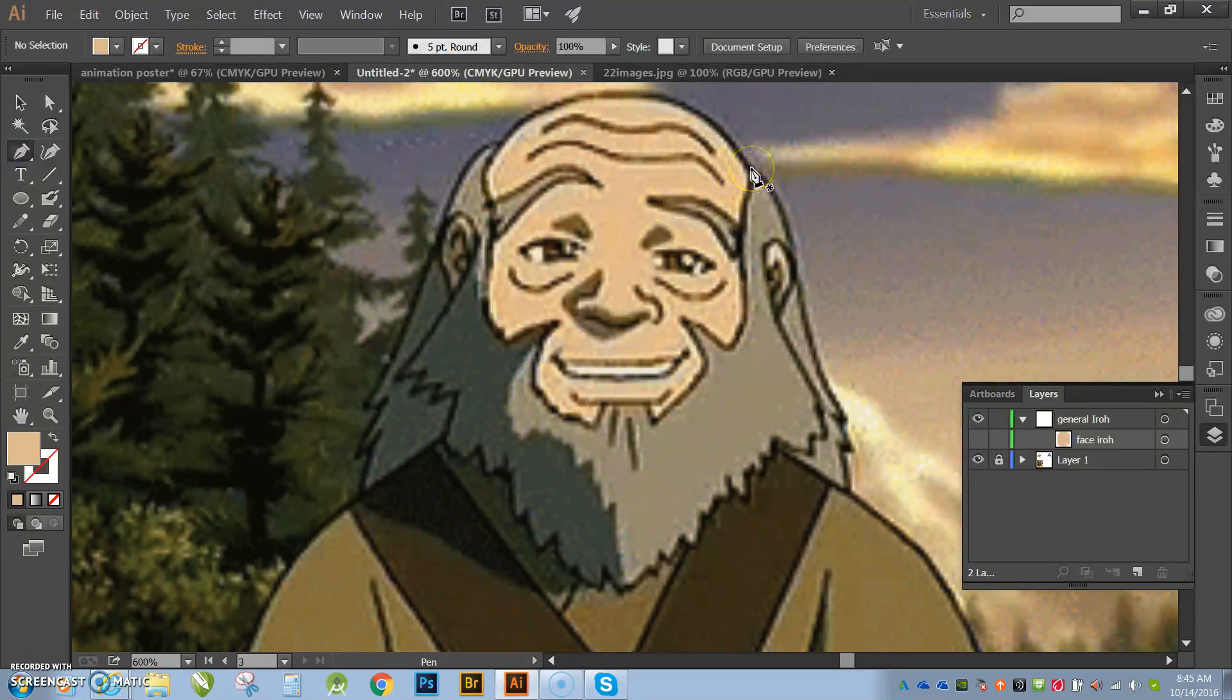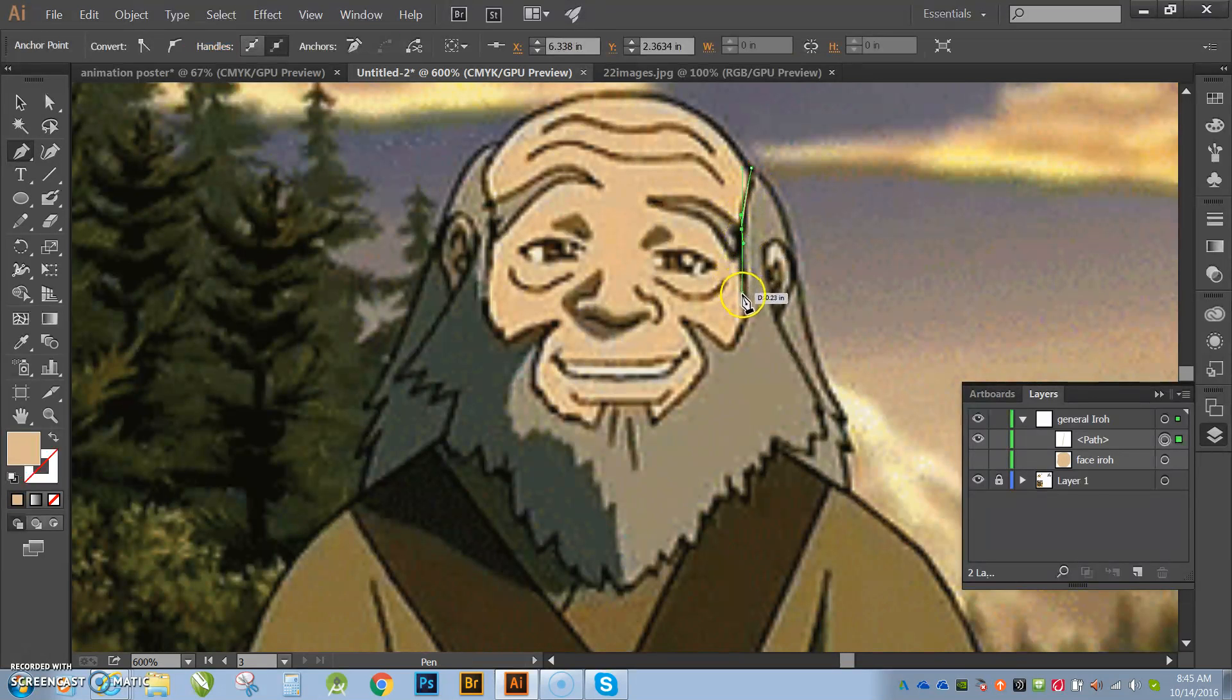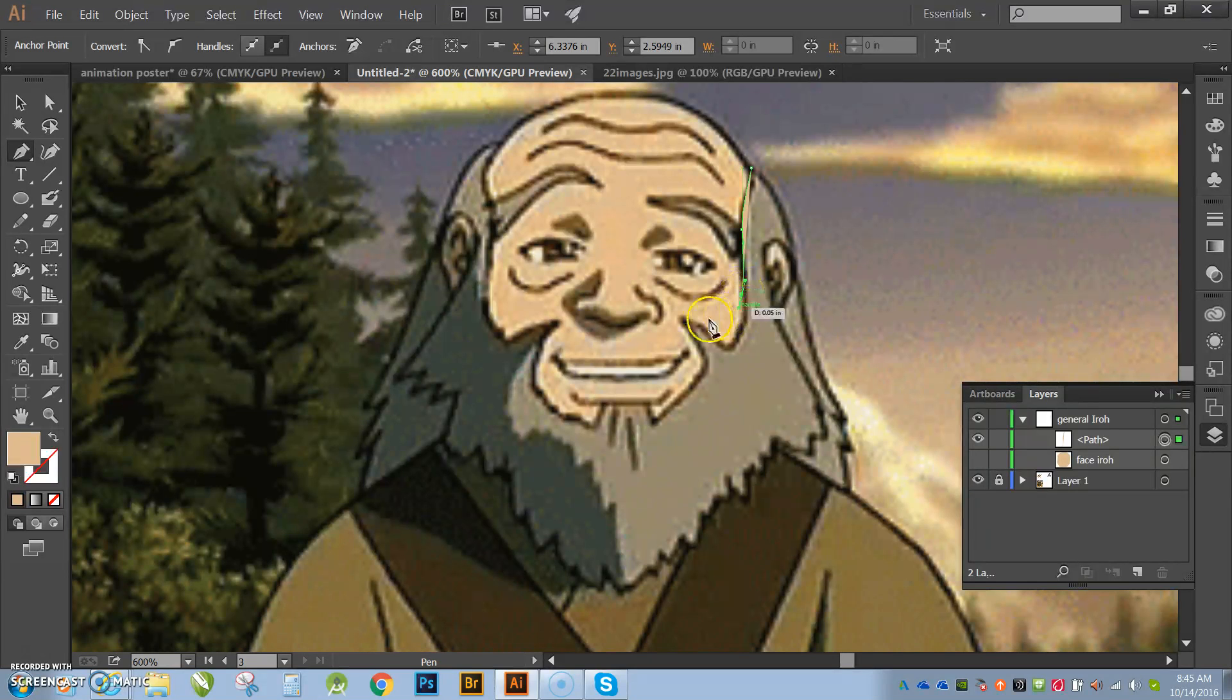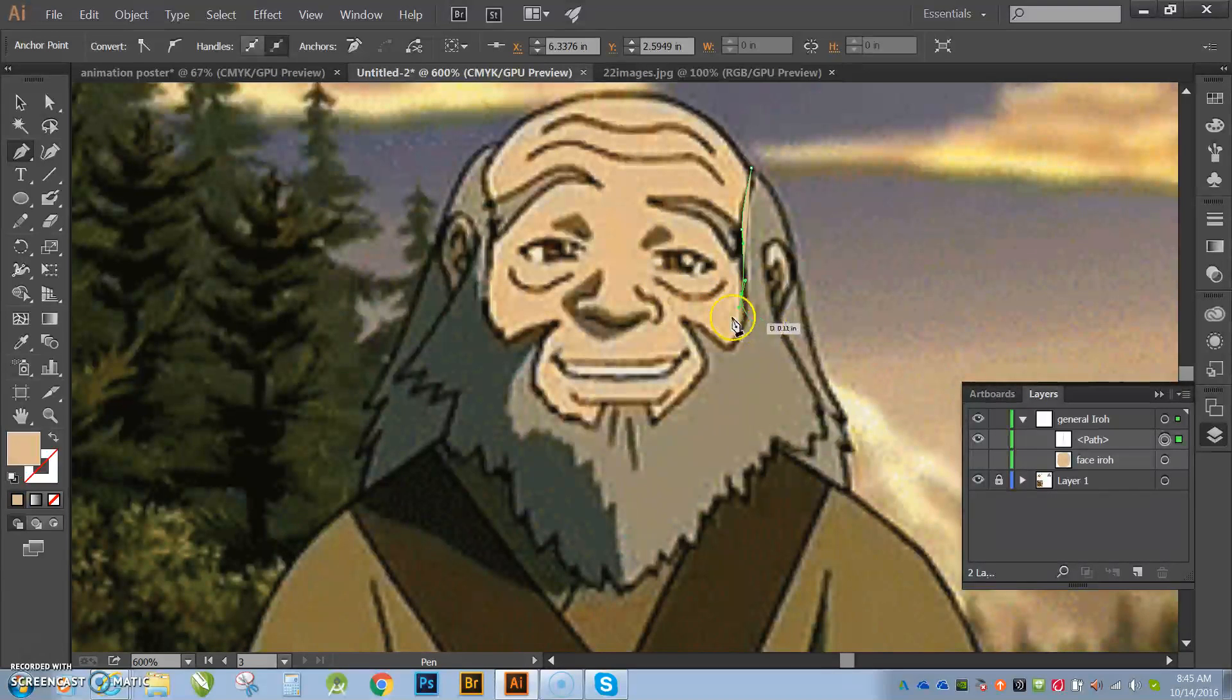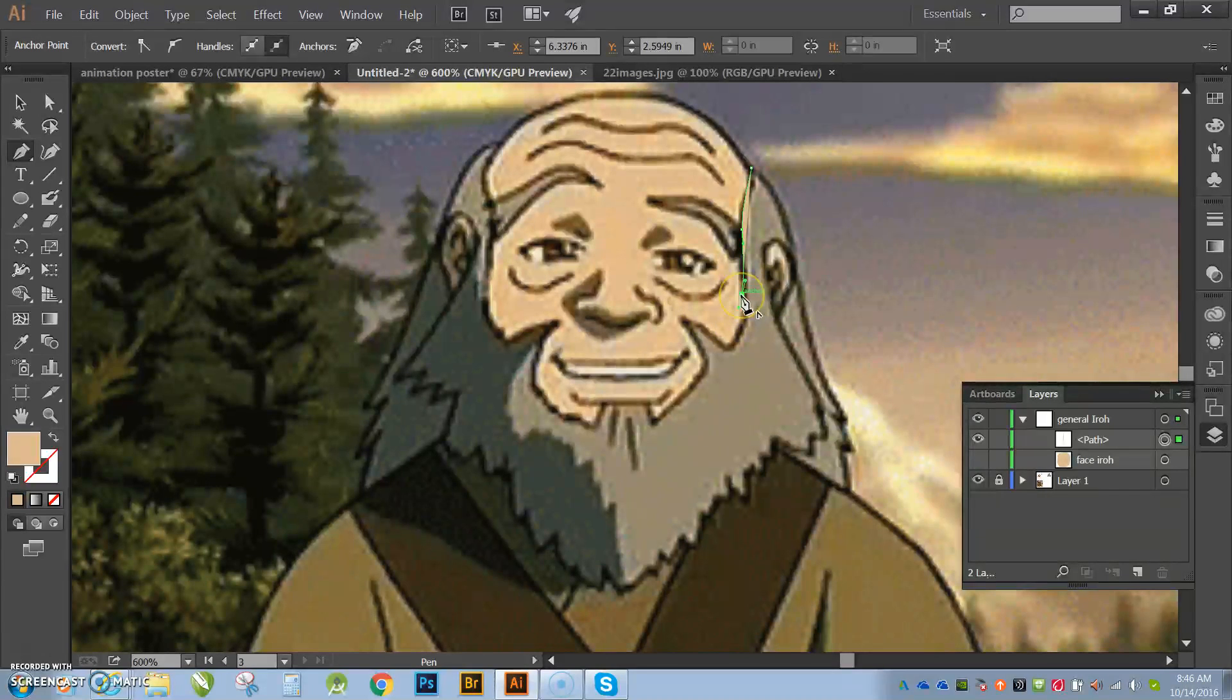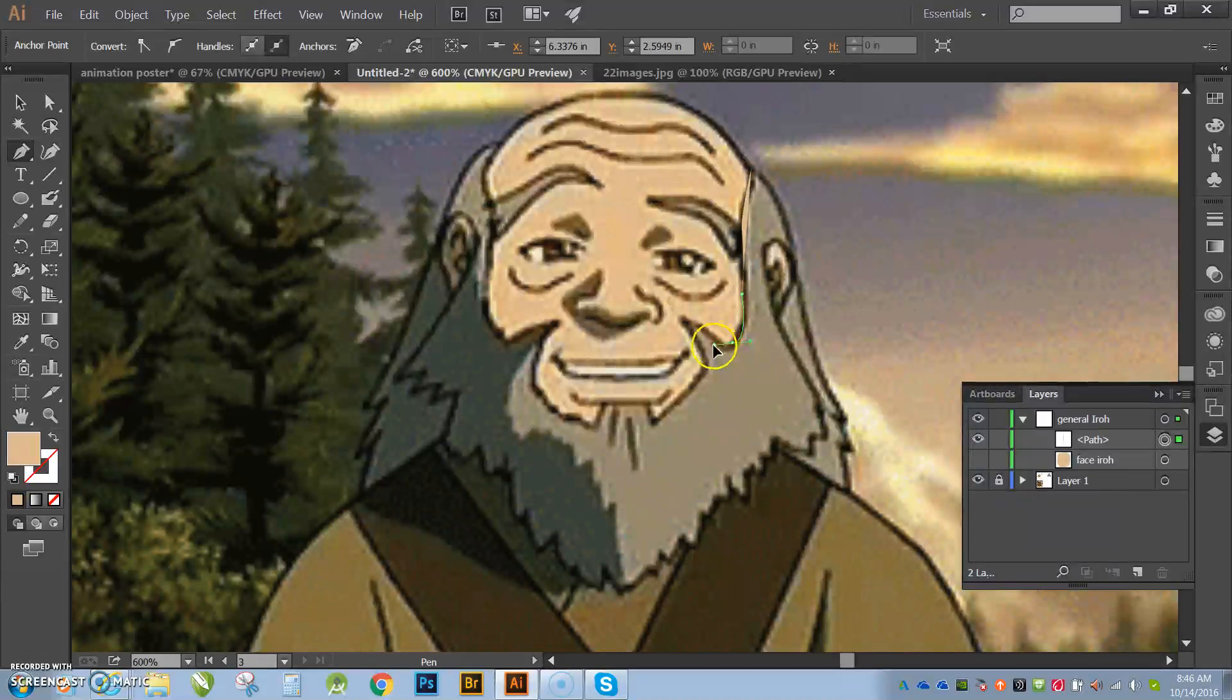All right. So the beard, I am going to come down here. You see how it keeps giving me this curved piece? If I don't want that, if I want to start with a new straight piece, I just go back to the anchor point, select it, and now you can see I have a new piece to work with. OK.